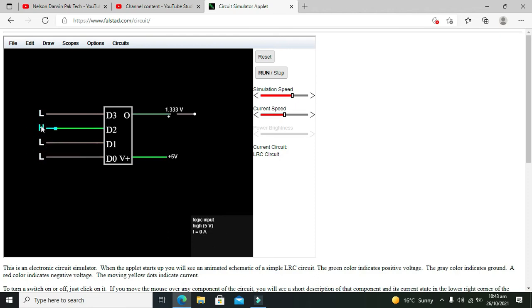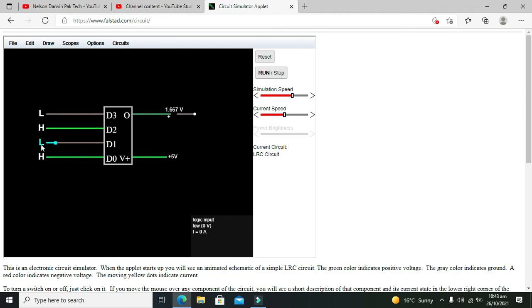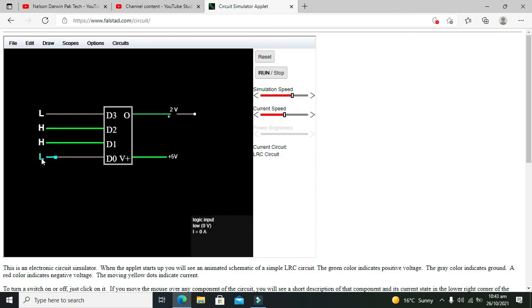When we have 0101, that is 1.667 volt. Then 0110. Then 0111, so it is 2.33 volt.